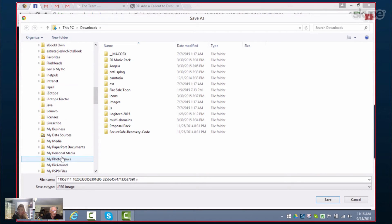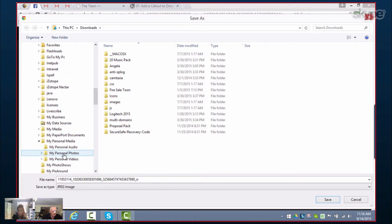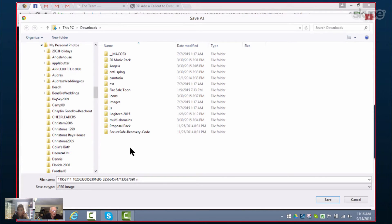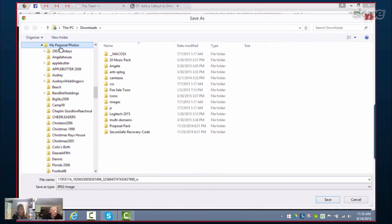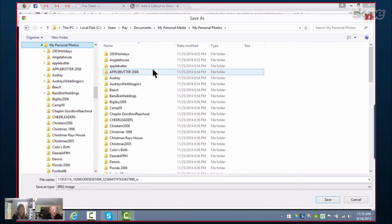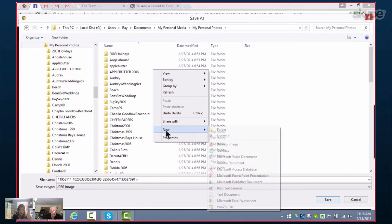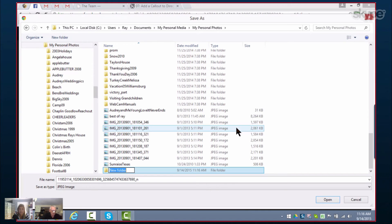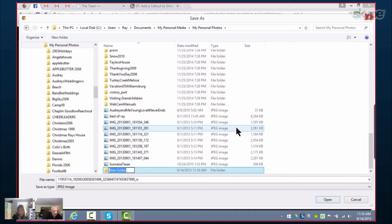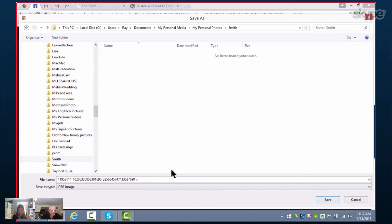Oh my gosh, Dad. There it is — My Personal Media. And then right there, My Personal Photos. I'm going to click here and give it a name. Click on My Personal Photos, click on that folder. Now right click and add a new folder. And now you could name it Justin Smith — I'm just going to hit Smith. So I've got 'Smith.' Now it's saved under Users > Ray > Documents > My Personal Media > My Personal Photos > Smith.